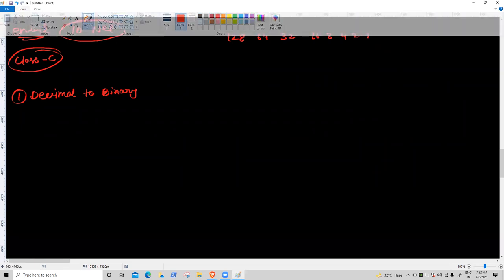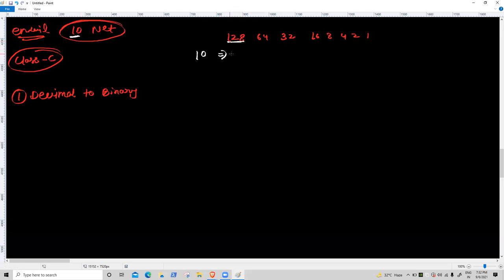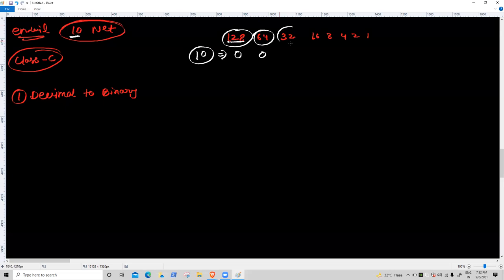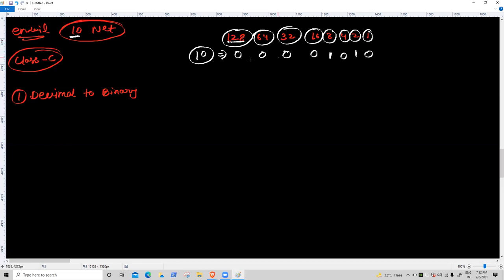Decimal value is 10. 128 is higher — off. 64 off. 32 off. 16 off. 8 is lower — on. 10 minus 8 = 2 remaining. 4 is higher — off. 2 is equal — on. 1 is not in use — off. So decimal to binary for 10 is done.